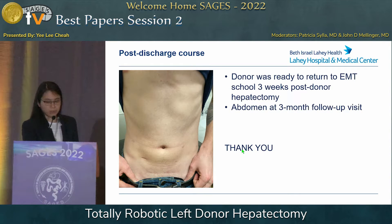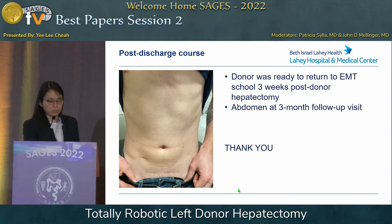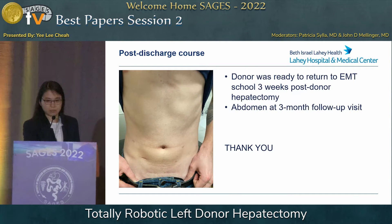At his three-month follow-up clinic visit, the donor was ready to return to EMT school just three weeks after his donor hepatectomy — because he is just a fantastic human being.